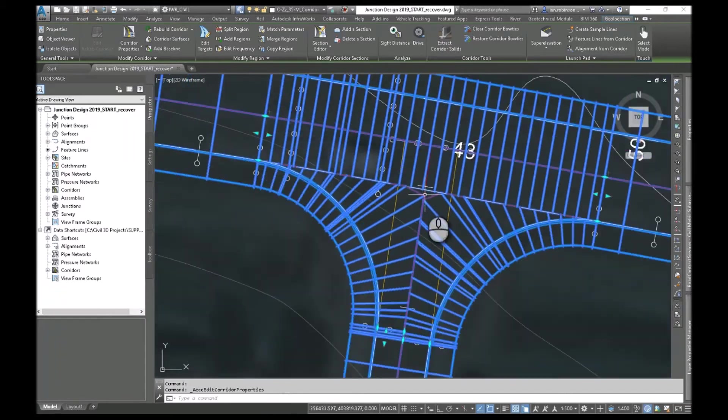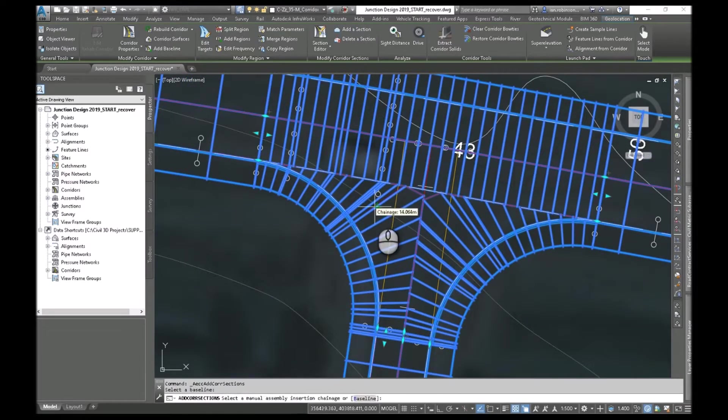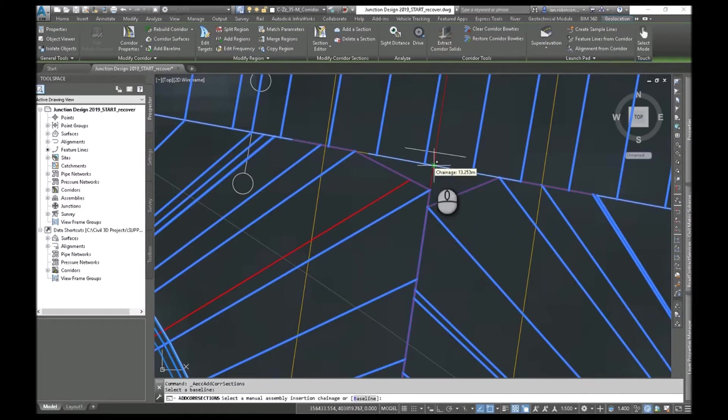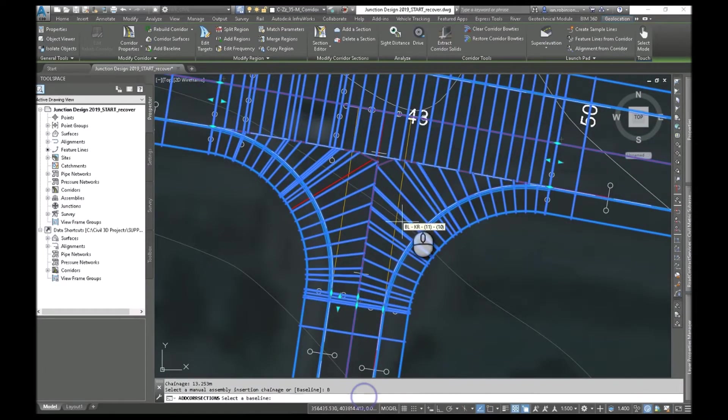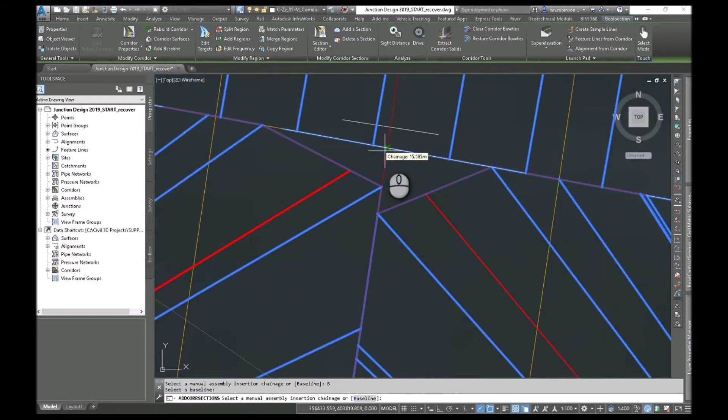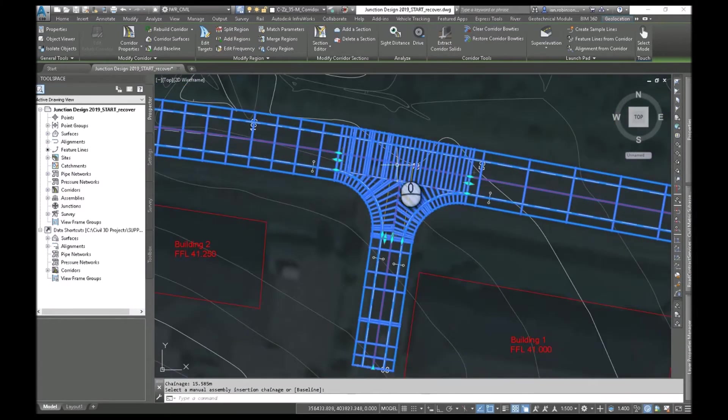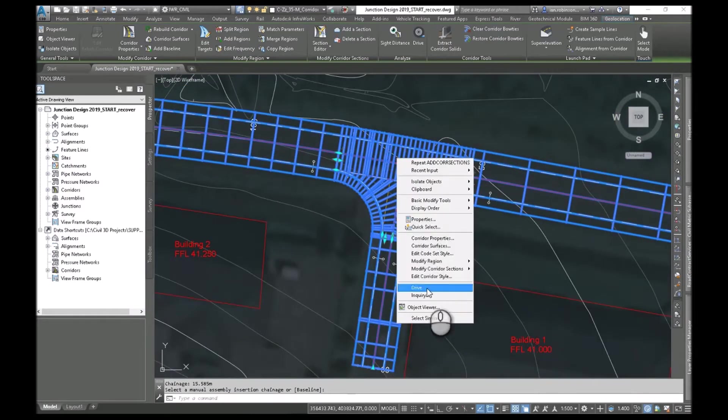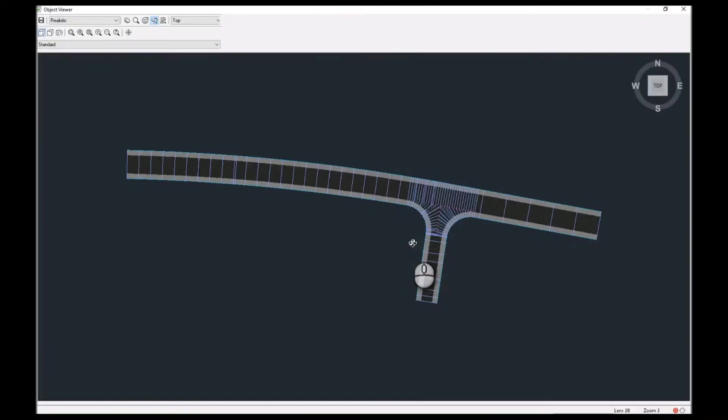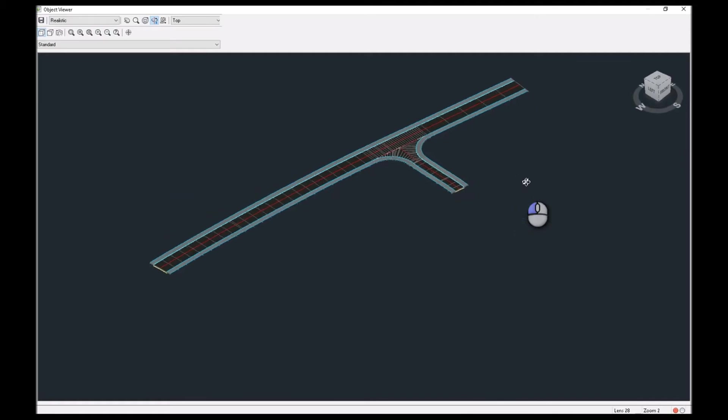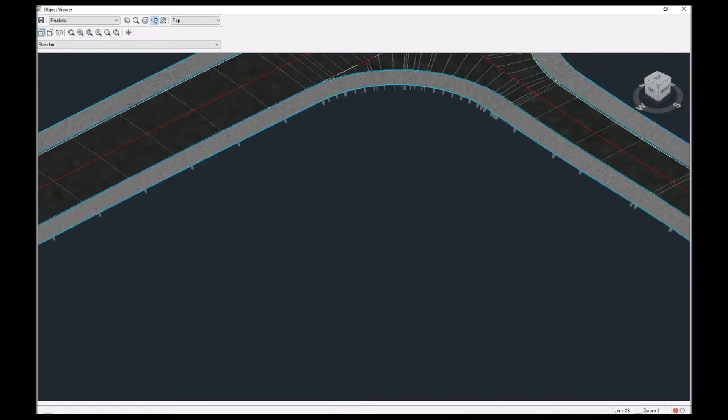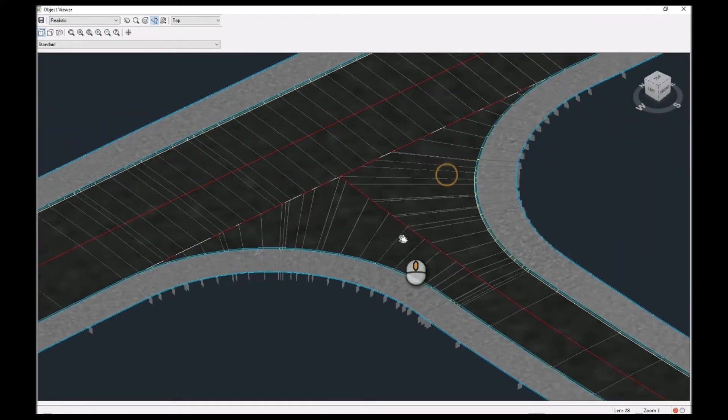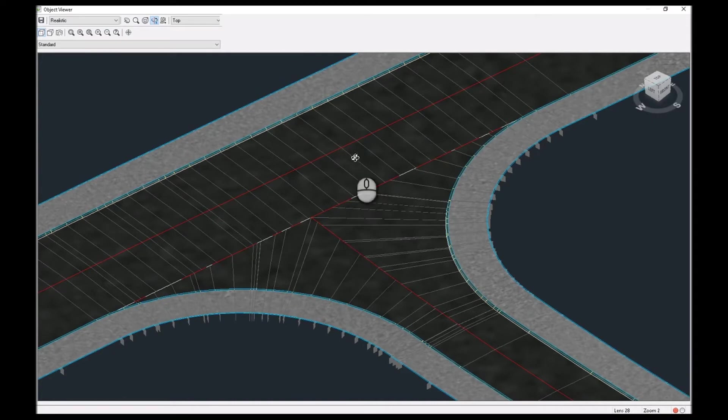So all we need to do is add a section. Pick the region. And select that point. Go and pick the next baseline. Which is this one here. And add a point on that side. Enter. And that now targets that beautifully. Let's have a look at it in the object. And here we are. So that's beautifully tied in. Curves all nicely tied in. All the levels correct.